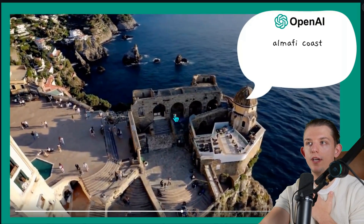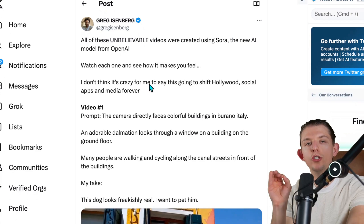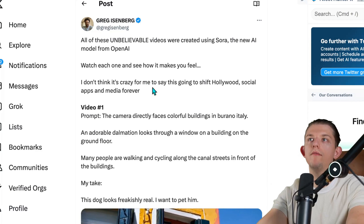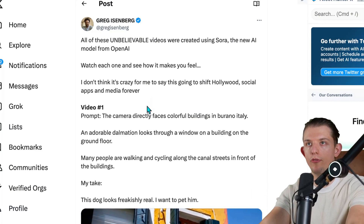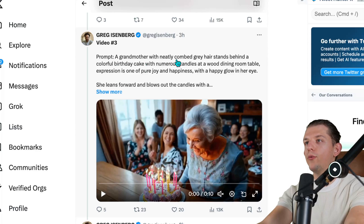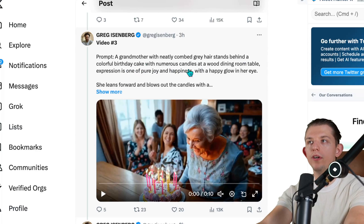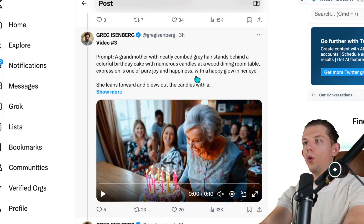I'm really curious about how they're training these AI models. I thought the best thread on the Sora model came from Greg Eisenberg, who always has amazing threads. Here is a prompt: a grandmother with neatly combed gray hair stands behind a colorful birthday cake with numerous candles at a wood dining room table. The expression is one of pure joy and happiness with a happy glow in her eye. Look at these people in the background — this is AI generated, this is imagined.